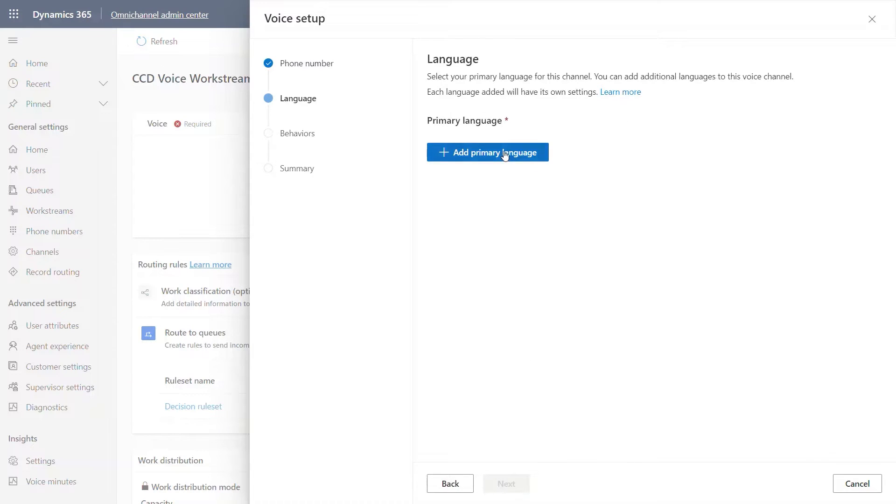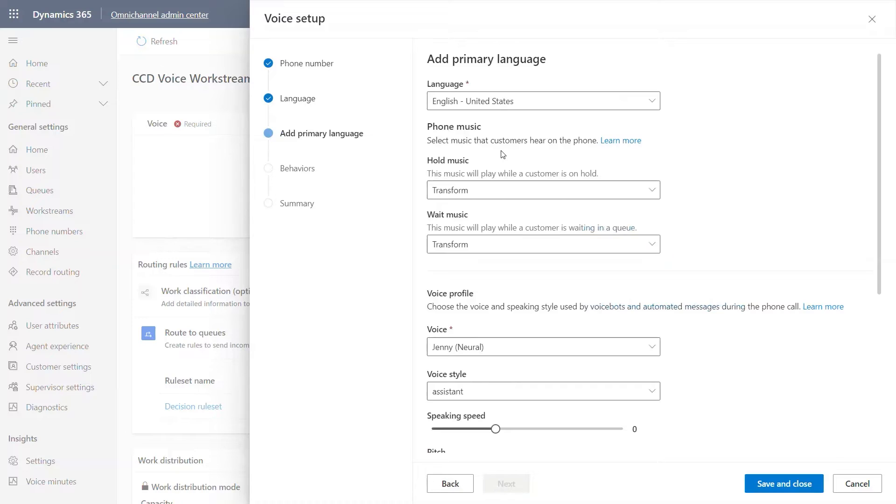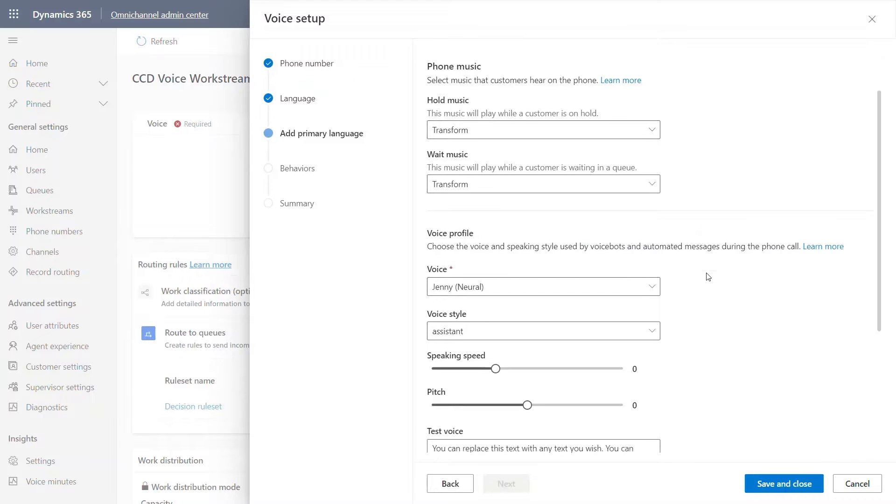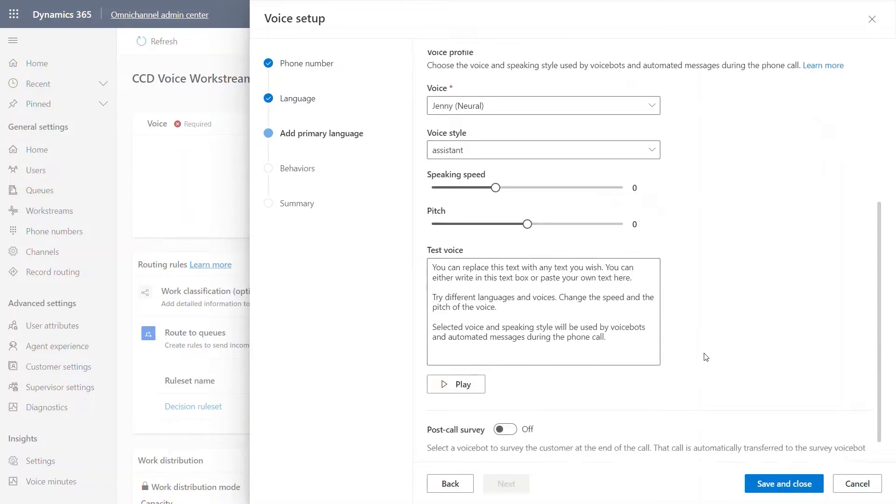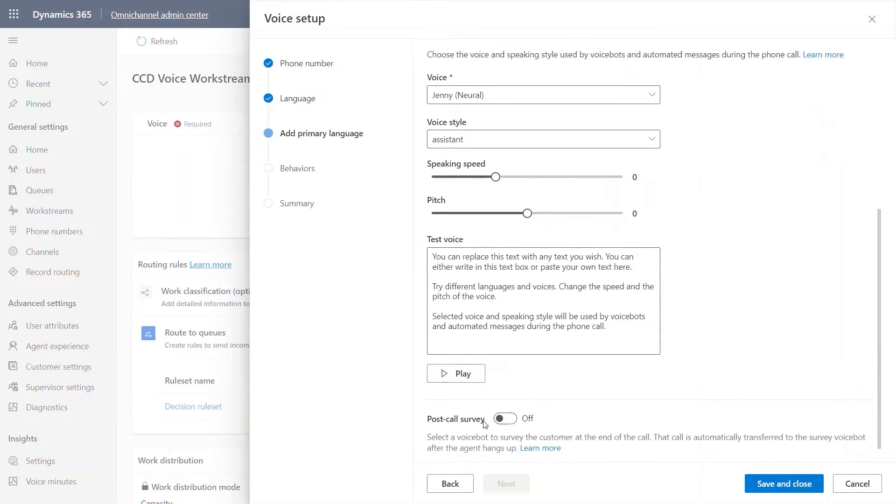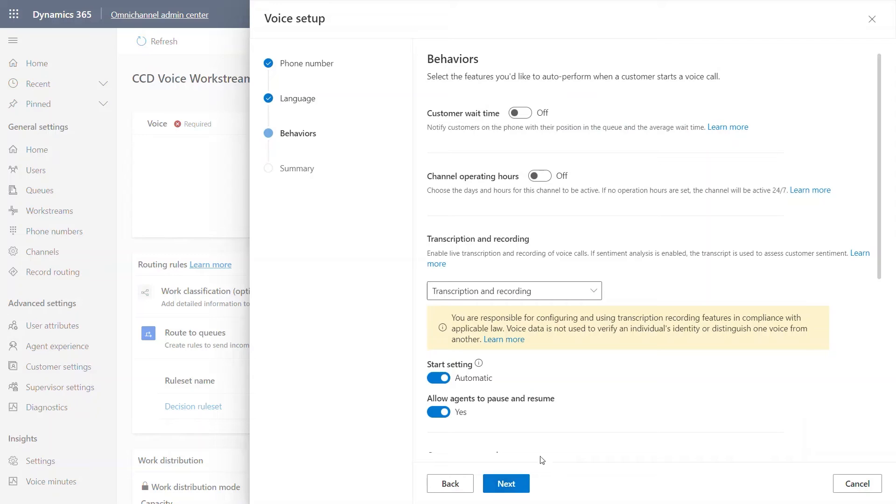This language, the primary language basically is the language that you want to welcome your customer in. I'm going to default it to English and based on this language that you select, the voice profile and details would change. Post call survey is another feature that you can enable. I'm using only one language for now. Let's move into behaviors.